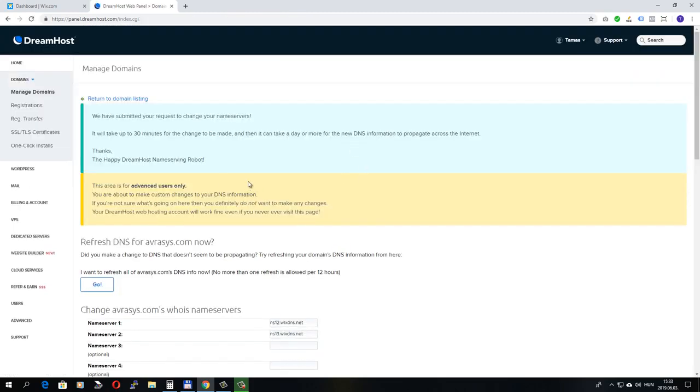It's saved and it says it will take up to 30 minutes for the change to be made. Usually it takes only a couple of minutes, but it may take longer.